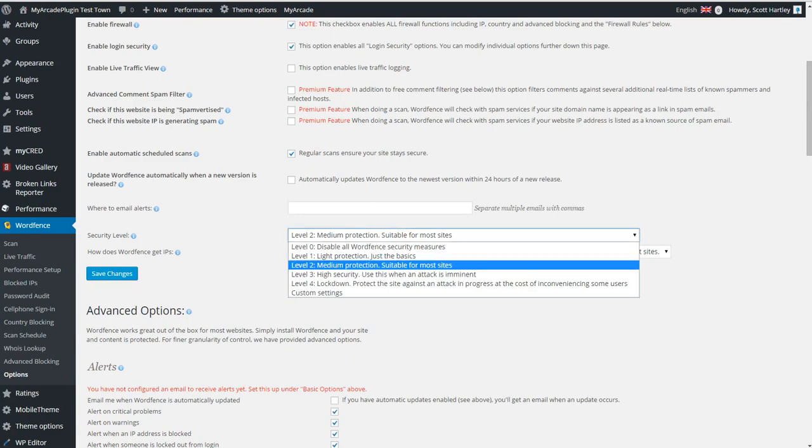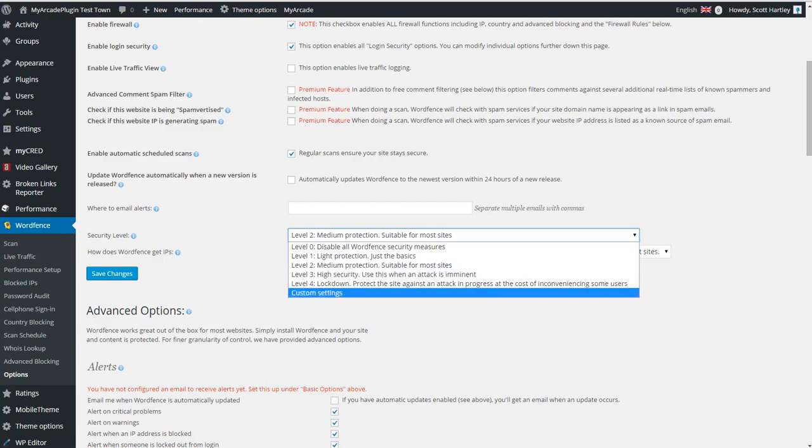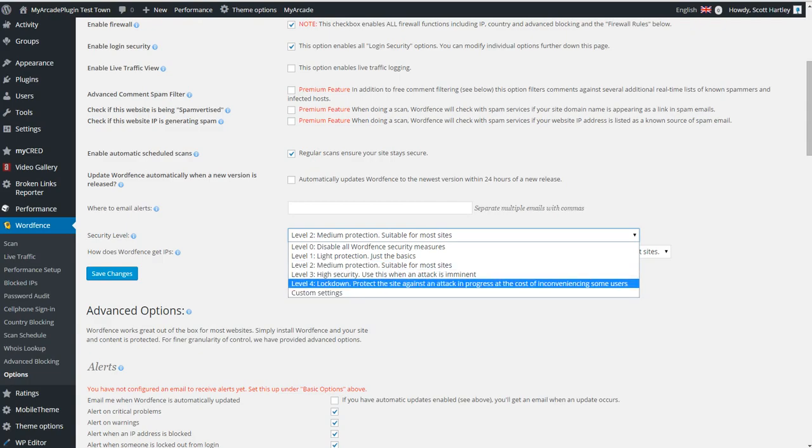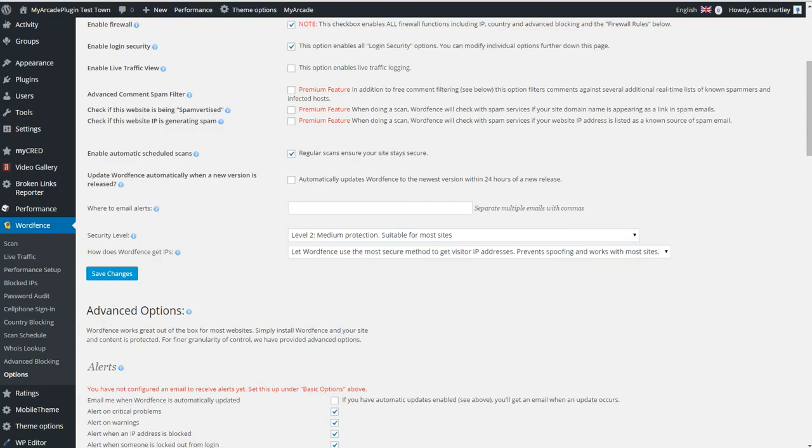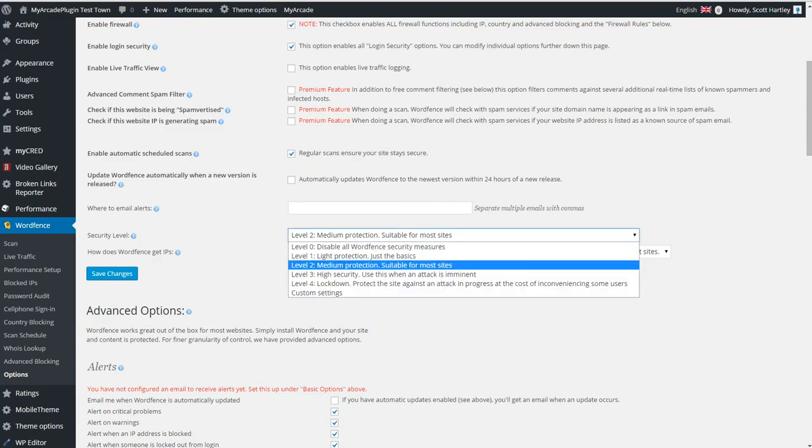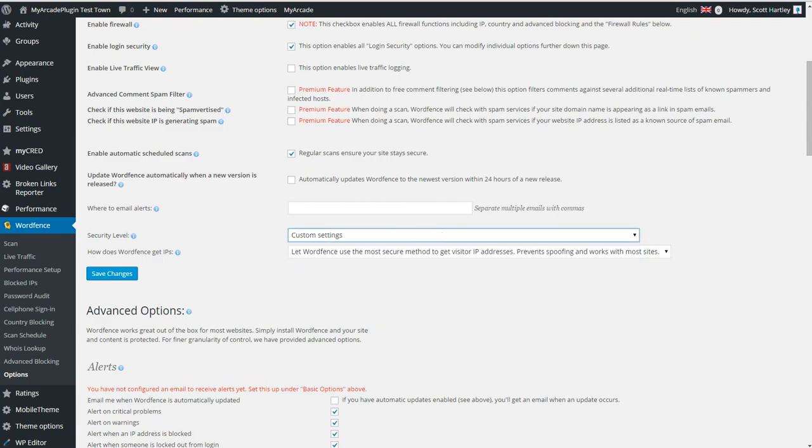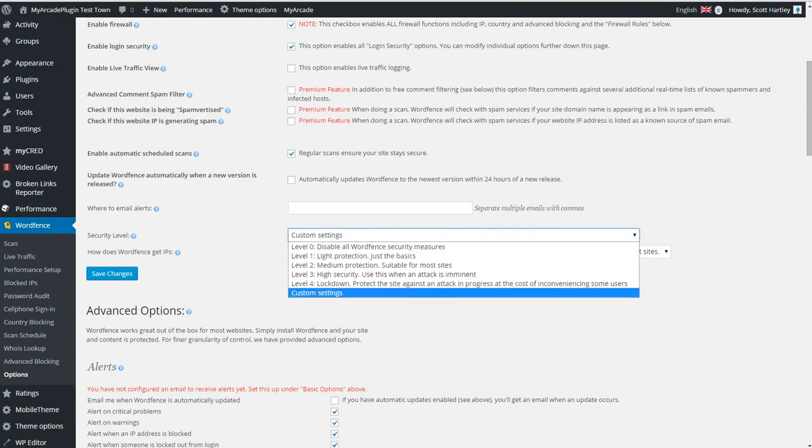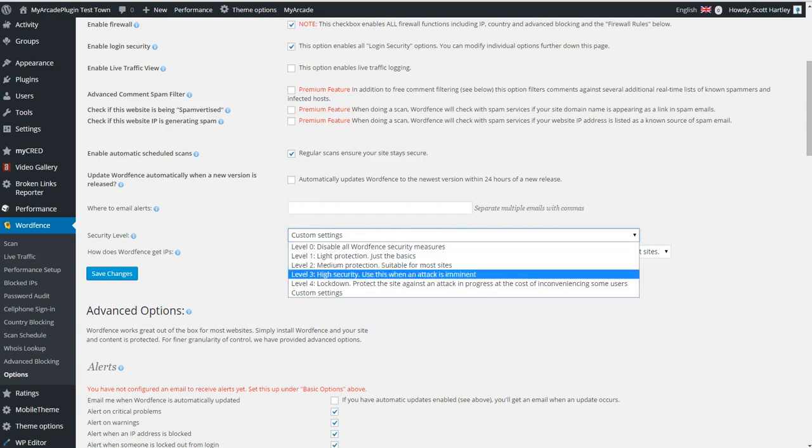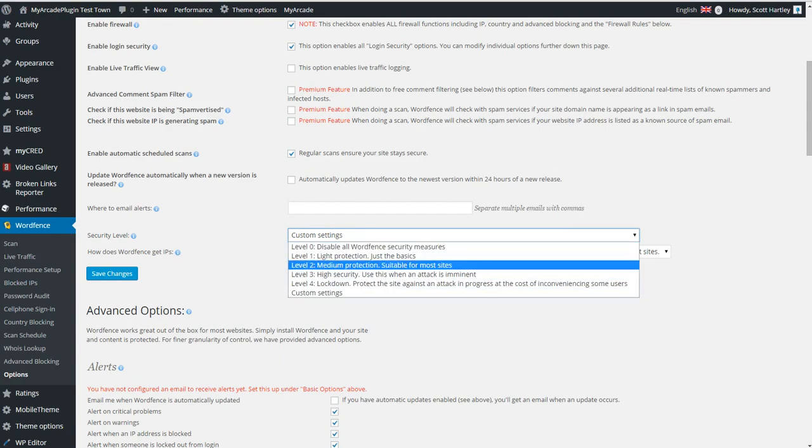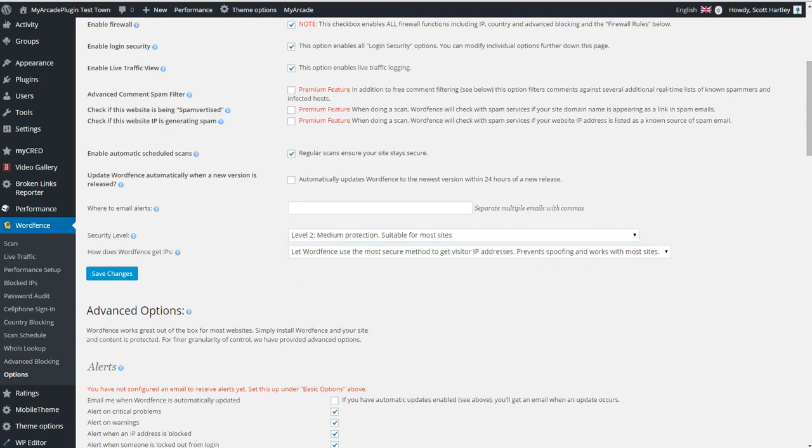The security level. Light protection. It goes from level 0 to level 4. Lockdown would be as if your site's having a DDoS attack. I would use this in that scenario. You can also do custom settings, but we're not going to bother with that.